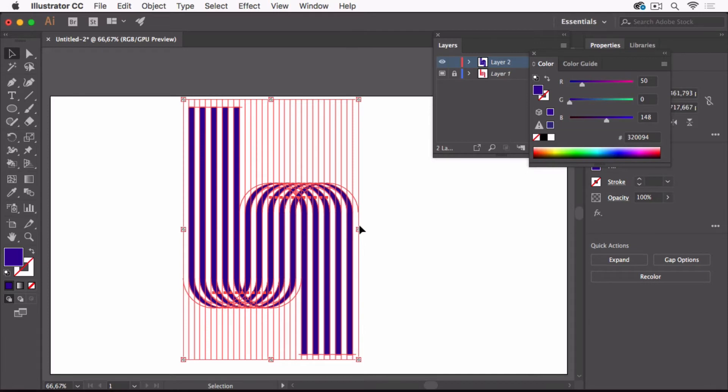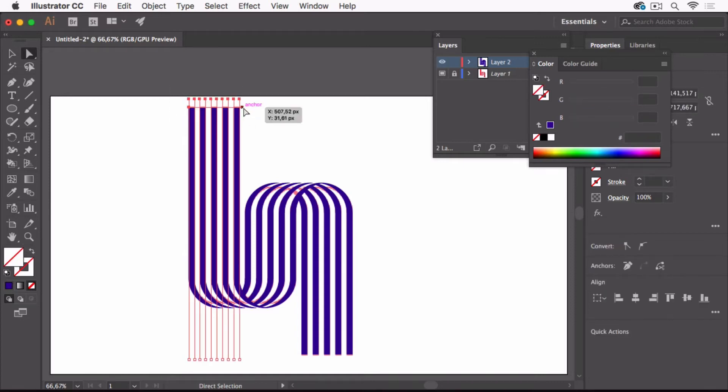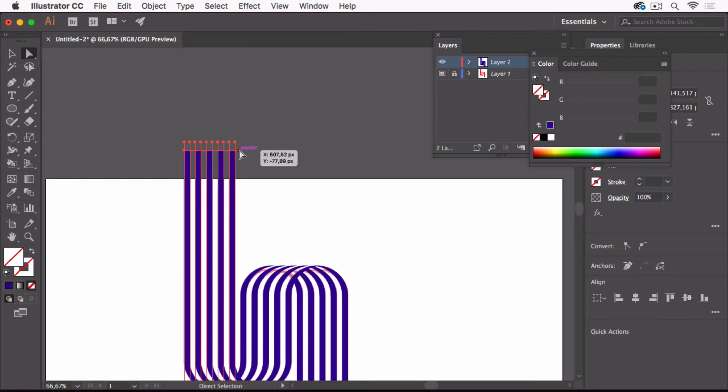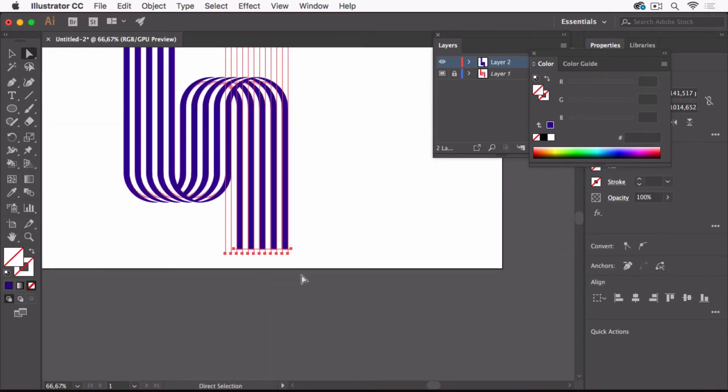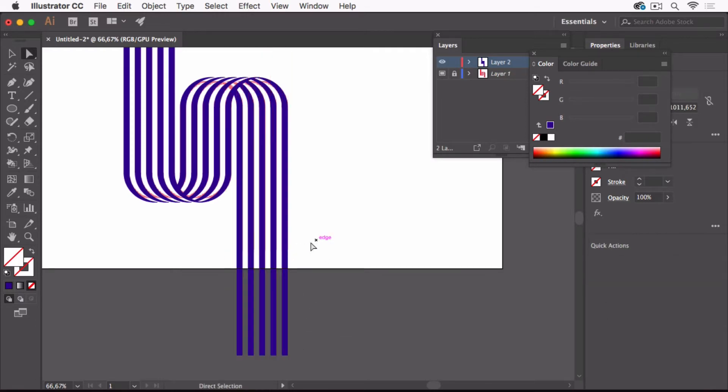The nice thing about this live paint object is you can edit it. So if you feel the need to make these a little longer, that's just no problem. Select them with the direct selection tool and move them. Same goes with those - just move them.